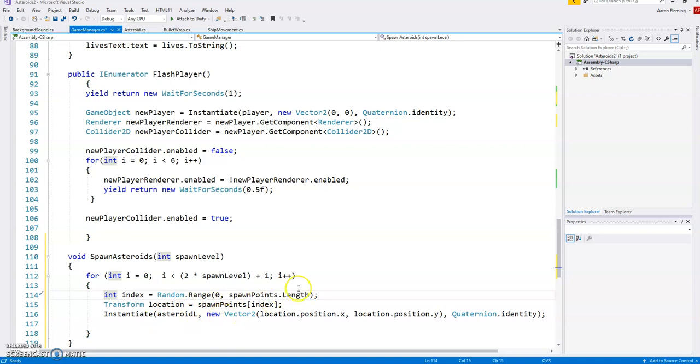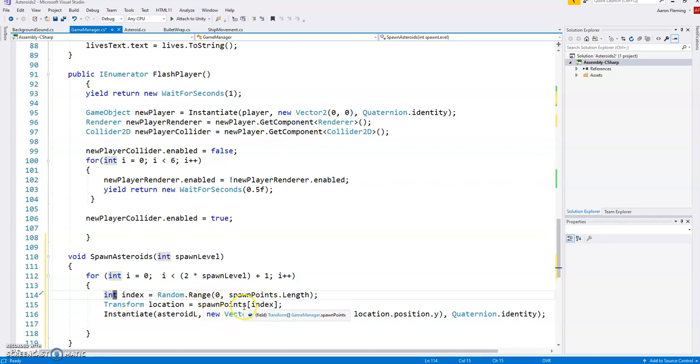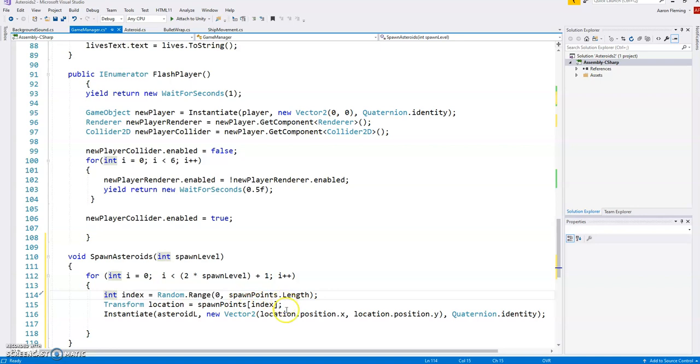It doesn't choose the last one. So what it does, then, is it comes to that list, or the array of locations, which are these spawn points, and based on that number, so if it shows five, it will pick the fifth spawn point. If it's 10, it will pick the 10th spawn point, and so on. So it's going to randomly select one of those spawn points.